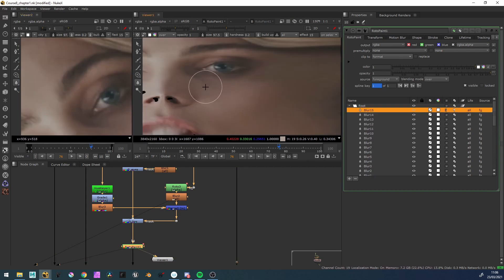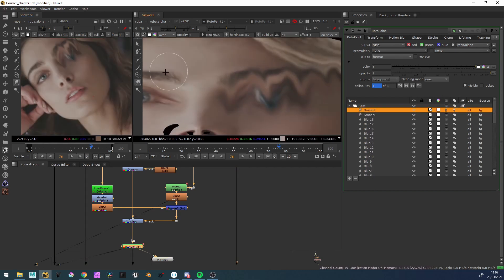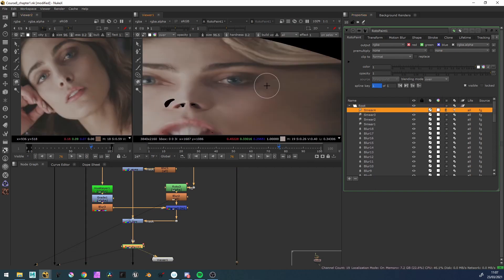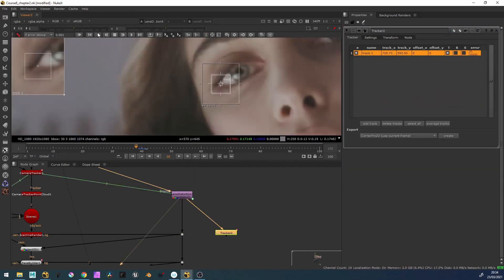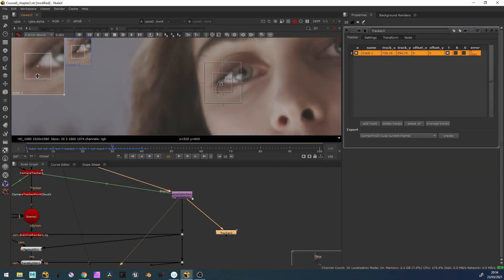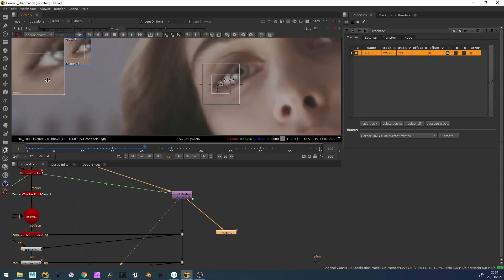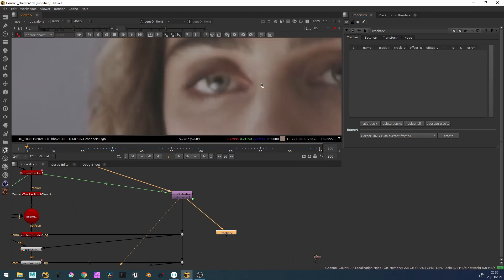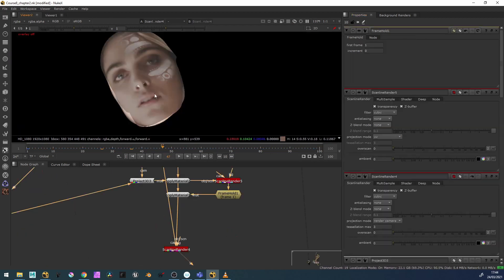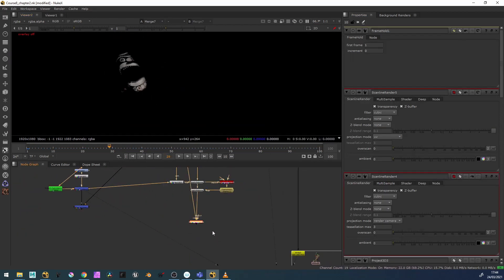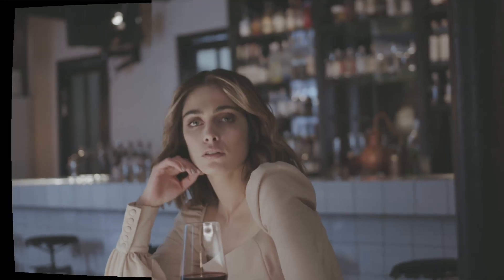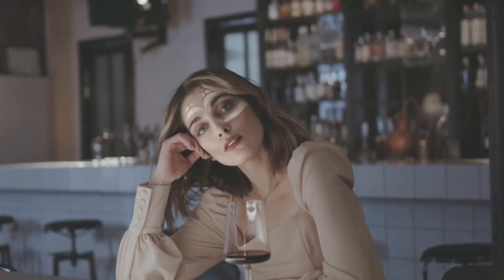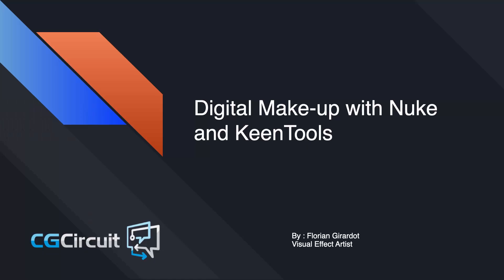In the second chapter, we are going to correct the face — removing wrinkles, blemishes, changing the eye colors, and more. Finally, in the last chapter, we'll explore other tracking techniques and go further by adding a face tattoo to our actor. I'm really excited to share this knowledge with you, so let's get started!